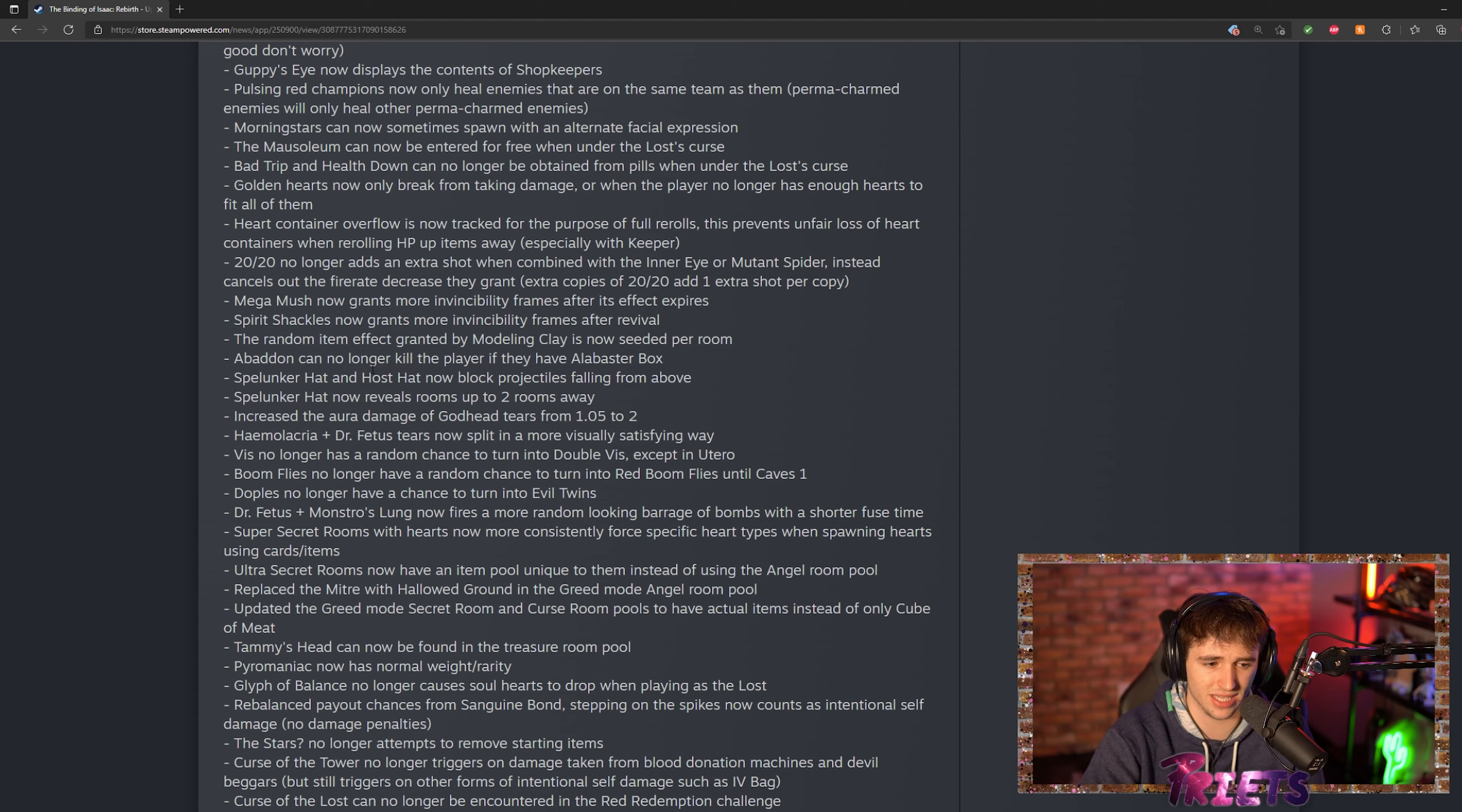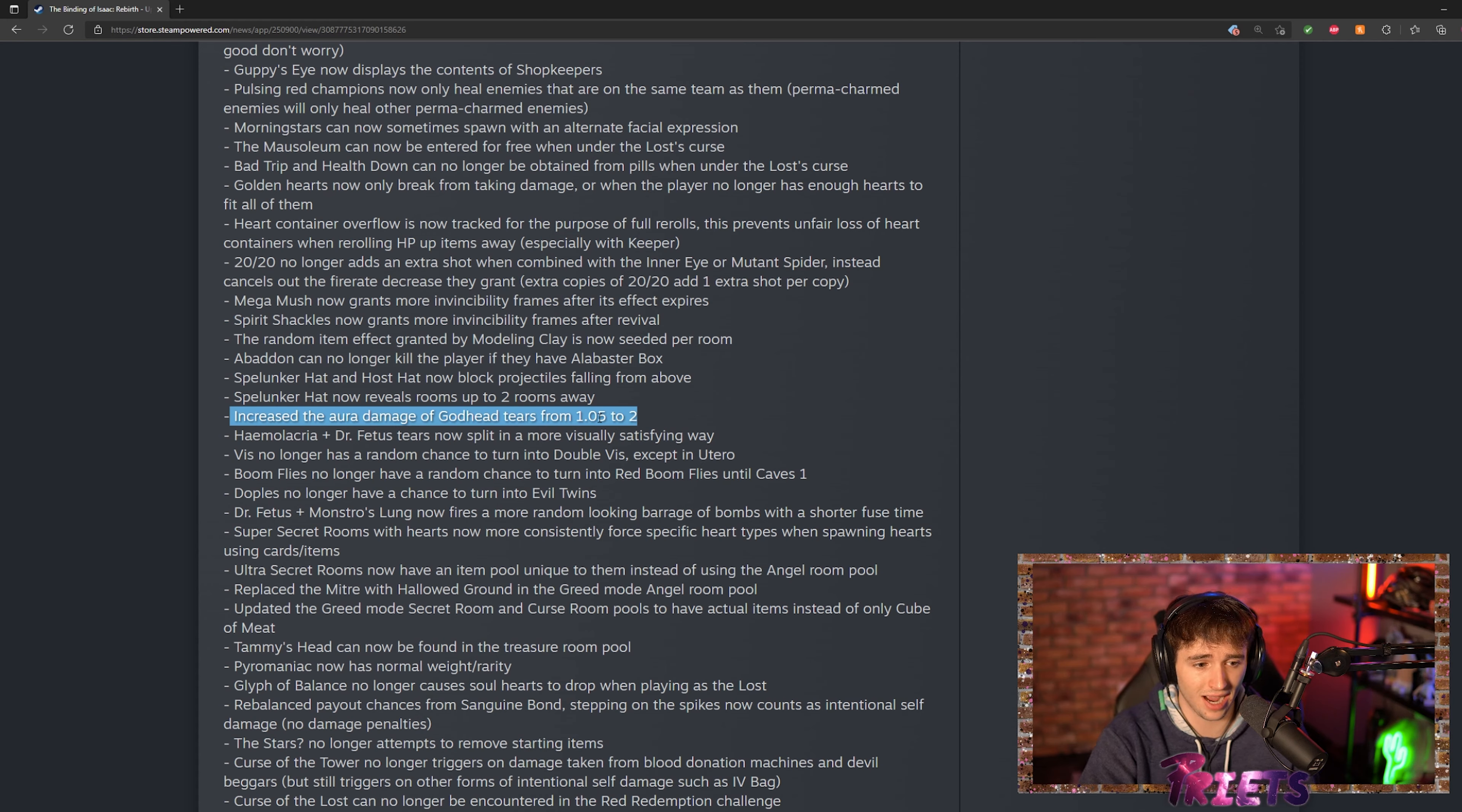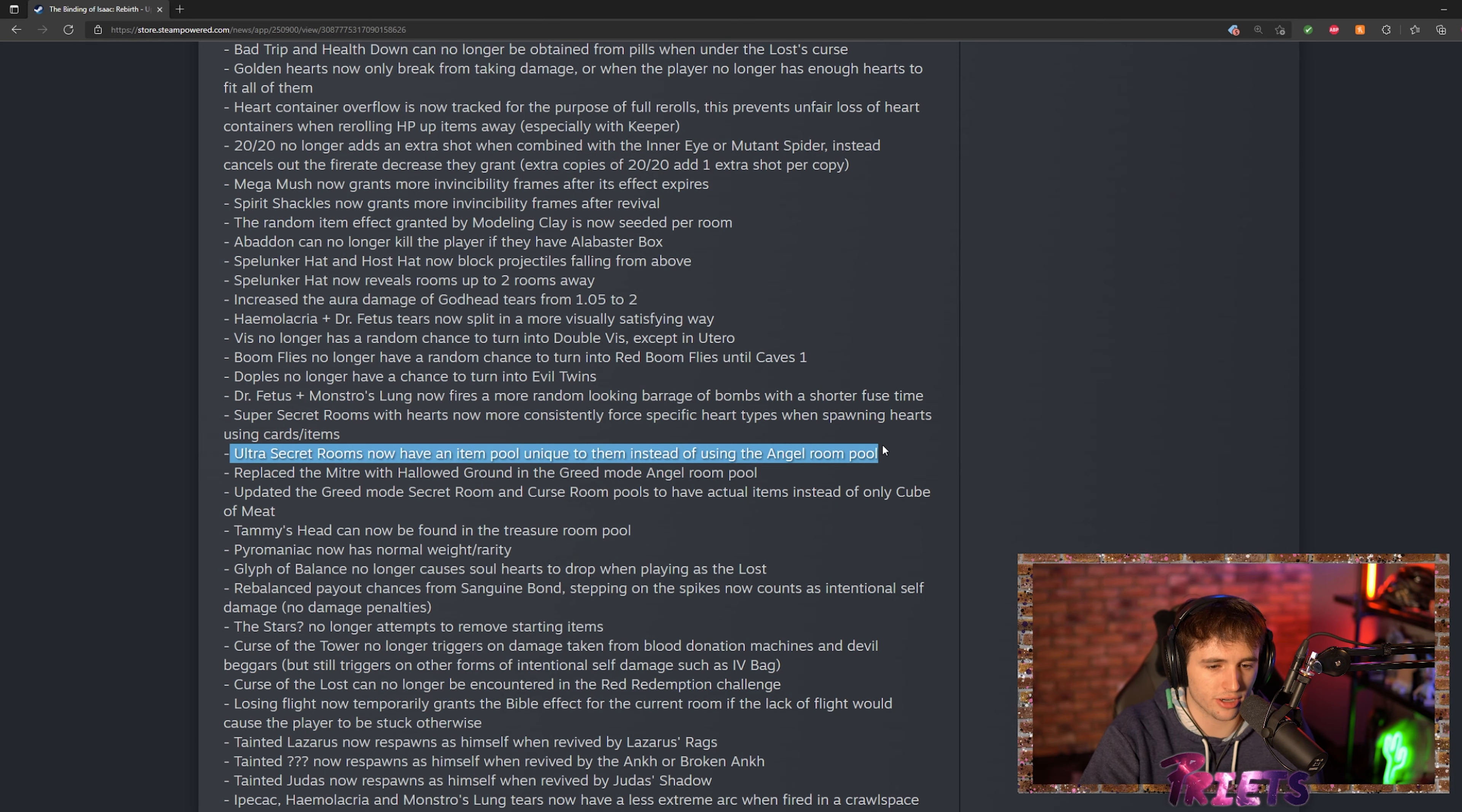Also increasing the damage of Godhead's aura—it's a two times change, that's pretty insane. I think that they kind of did destroy our boy Godhead and made it not as useful, but at least with two damage on the aura that's pretty decent, it's not bad.